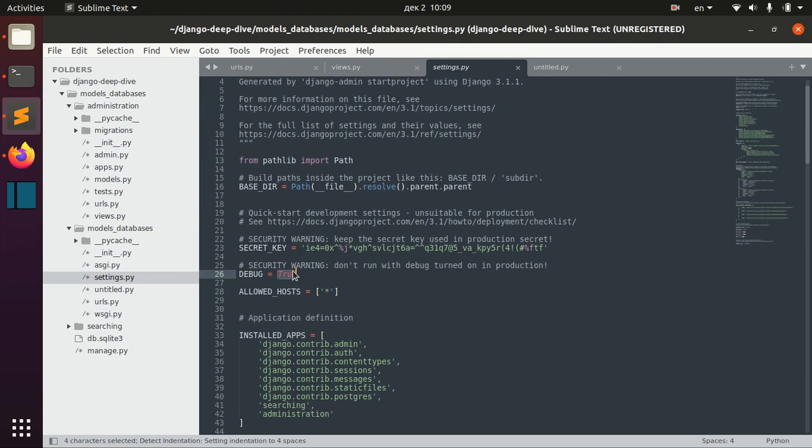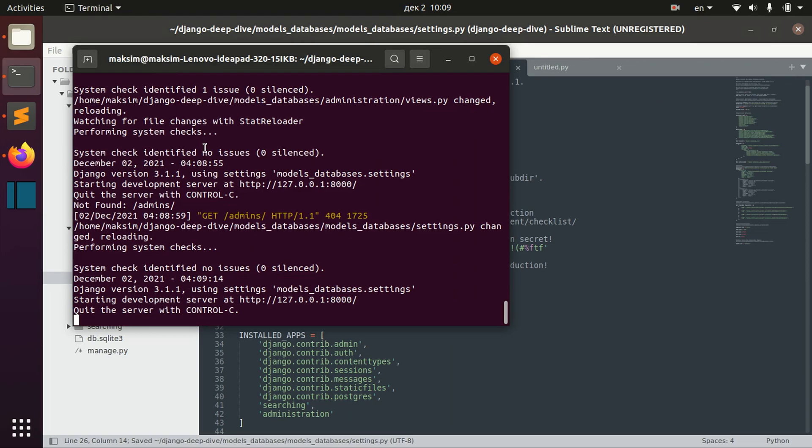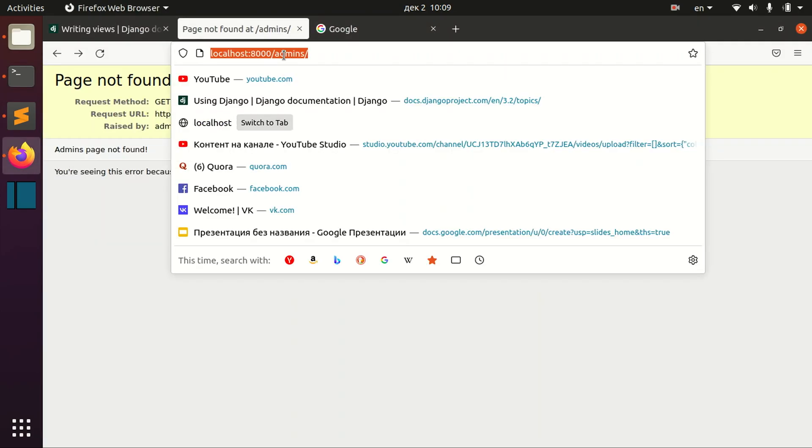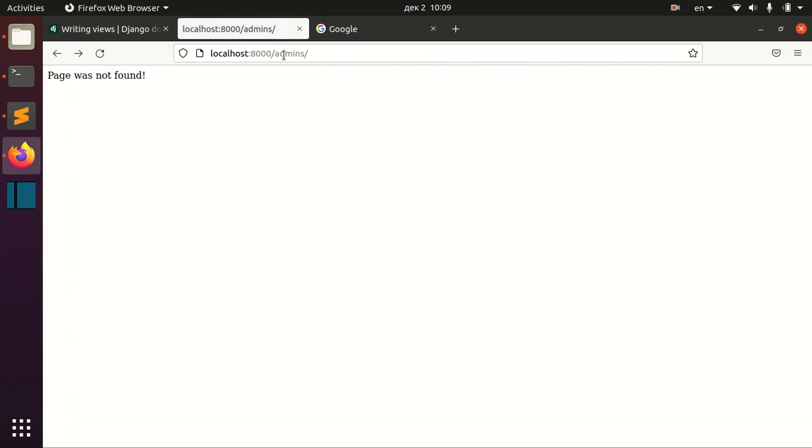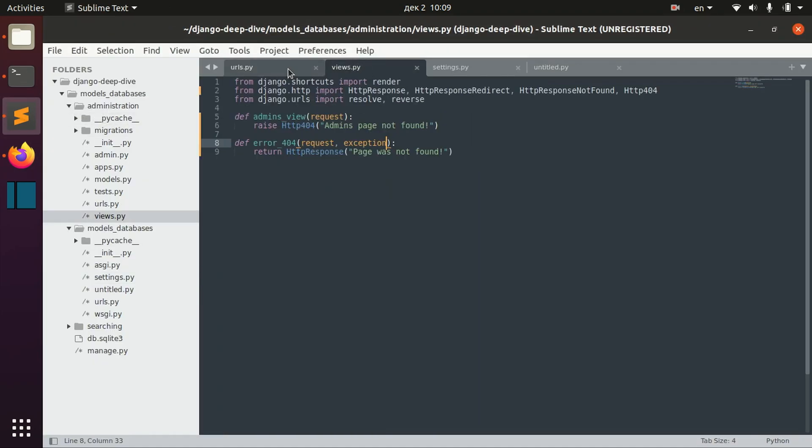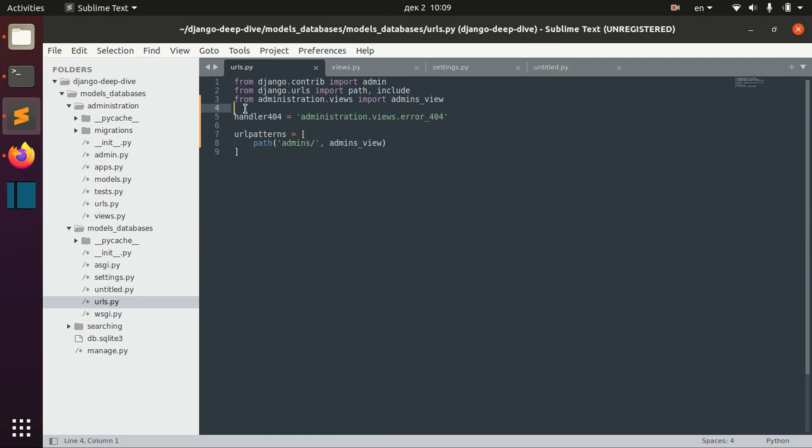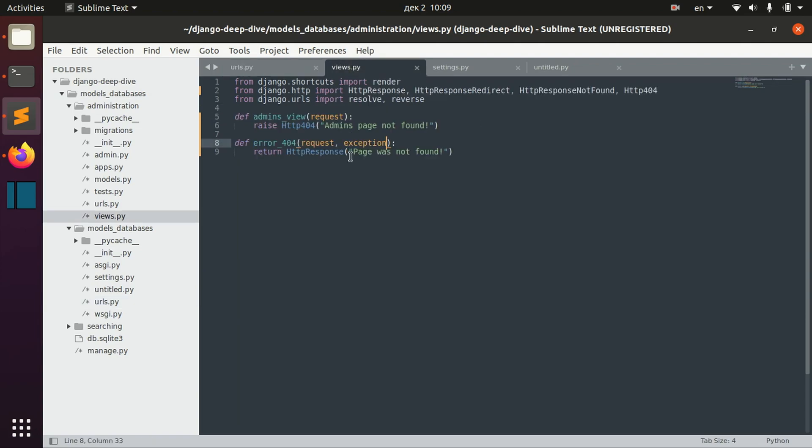And after that we can actually access this custom 404 page. You can redefine handlers for other errors too, not only 404, and you do it the same way as we have done it here.